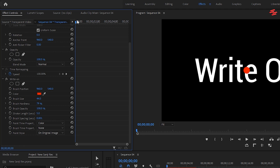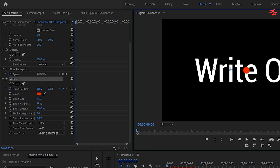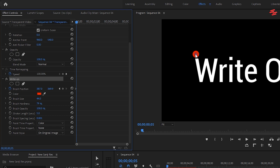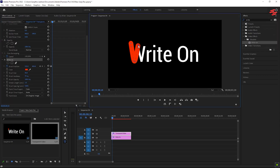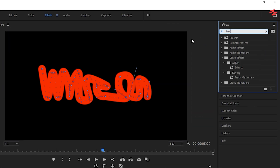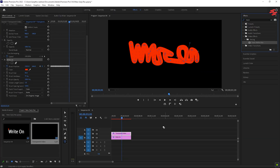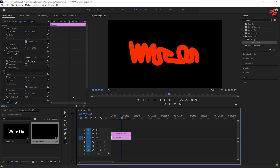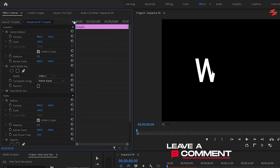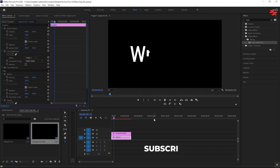With the playhead at the start of the transparent layer, click the stopwatch icon next to Brush Position. Click on Write On, then go to your preview screen and drag the red dot to your starting point. Move forward one frame using the right arrow key and drag the red dot to the next position in your trace. Continue doing this frame by frame until you've traced your entire word. Finally, go to Effects, find Track Matte Key, and drag it onto your text layer. In Effect Controls, set the matte to the video layer where you placed the transparent video.